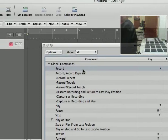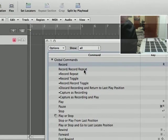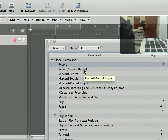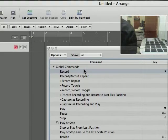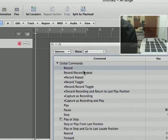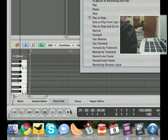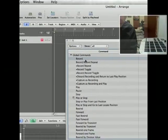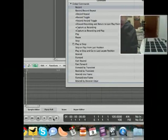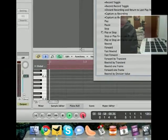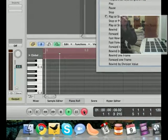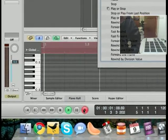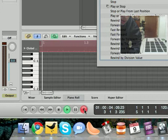You're right off the bat going to see record, record repeat, things like that. My suggestion is to not use record, to not assign record because assigning record will just do exactly that.